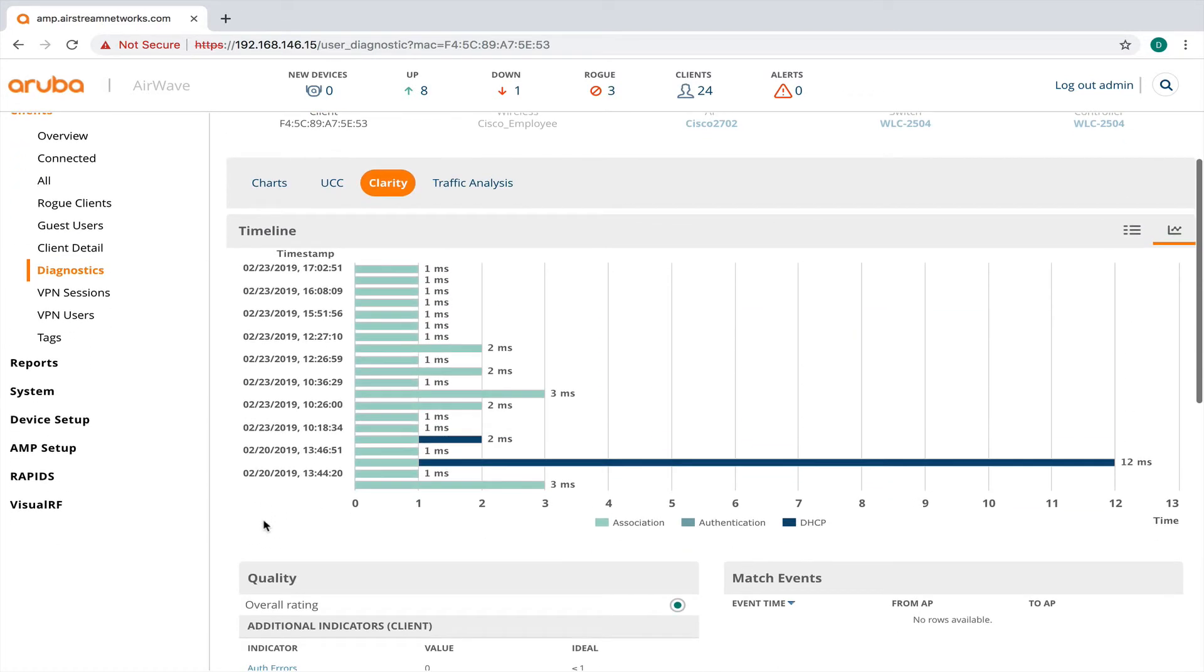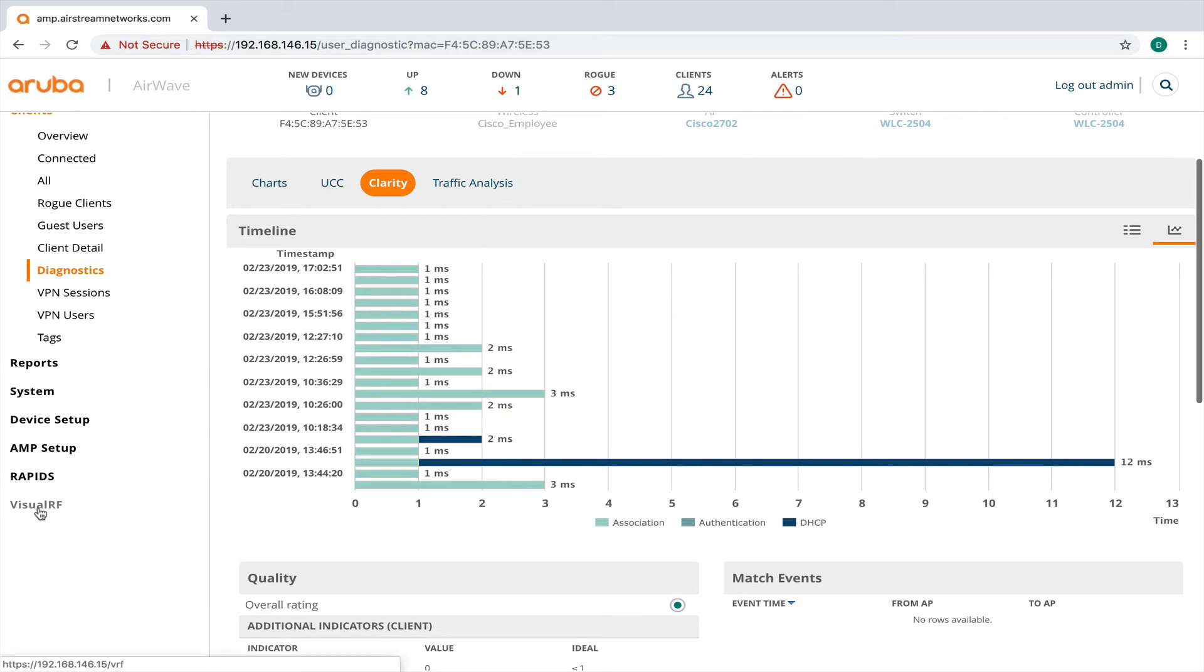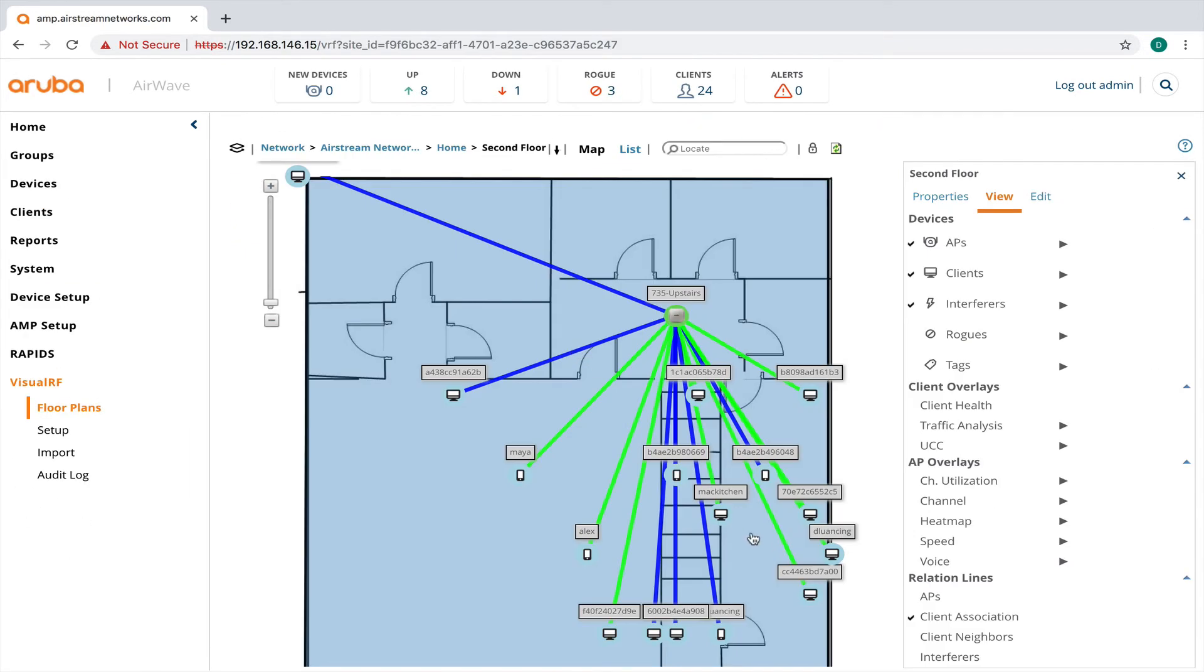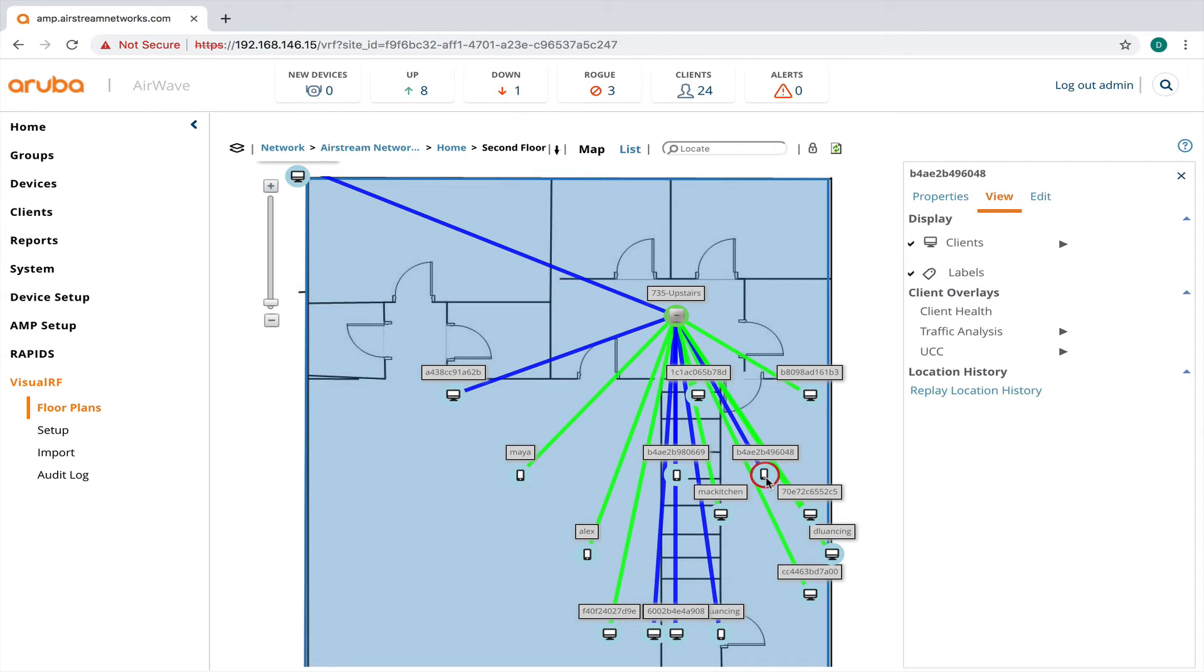What I wanted to also show you is a little bit with Visual RF. So let's take a look at a device here and let's see how we can track it. I'm going to highlight a phone right here. And you can see all the other devices are also on the map.